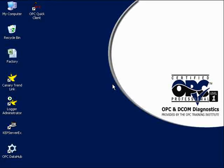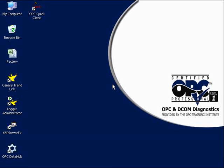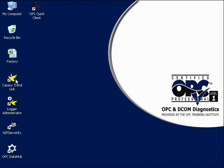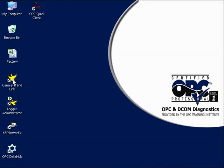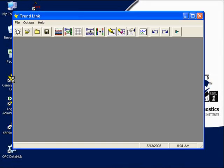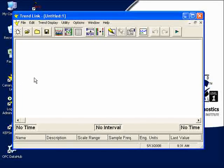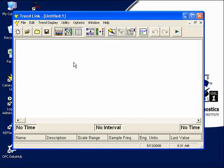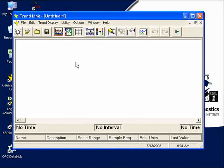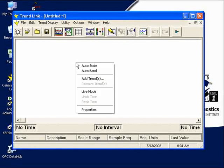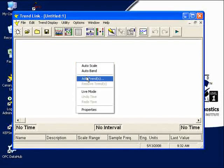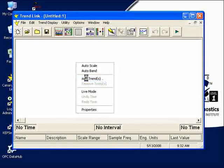Now that we've archived our Process Values, let's actually display them. And this time we'll be using OPC Historical Data Access. In order to do this, we'll use a product called Canary Trendlink from Canary Labs again. Here we have Canary Trendlink. It pops right up. And all we do is we right click in the white area, in the big white area, and click on Add Trends.